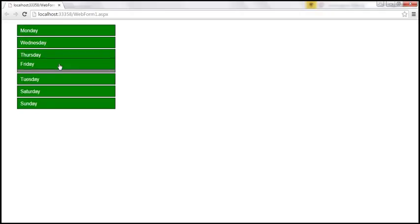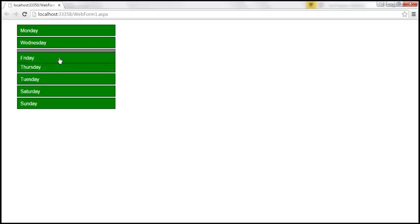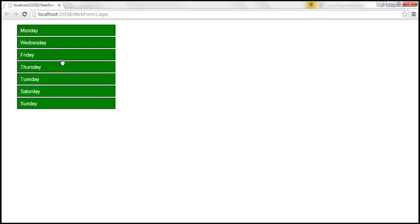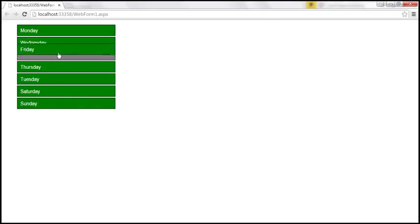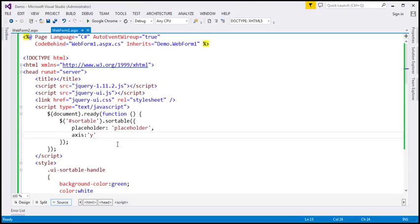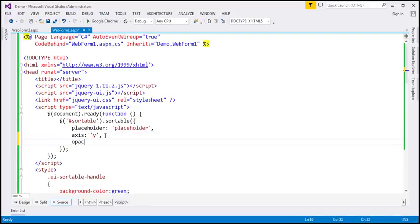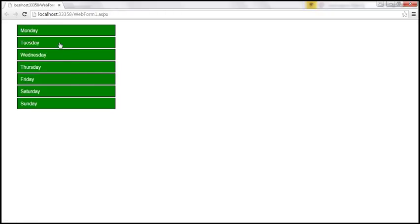When we are dragging an item, whatever is moving along with the cursor is called the helper. By default, the helper opacity is the same as the list item opacity. If you want to change the opacity of that helper, you can use the opacity option. Let's change the opacity to 0.5, which will make that helper a bit transparent. Let's reload the page — the opacity of that helper is now 0.5, and that's why it's transparent.